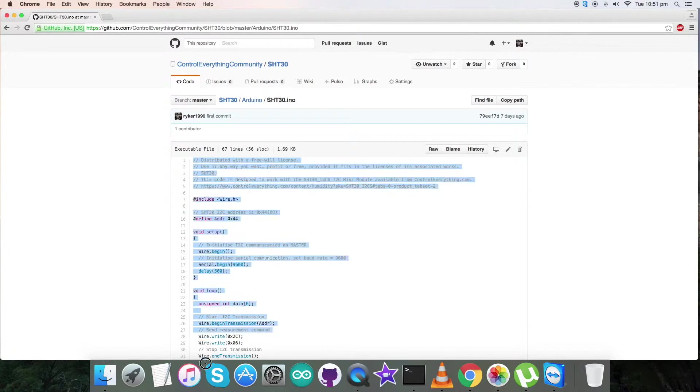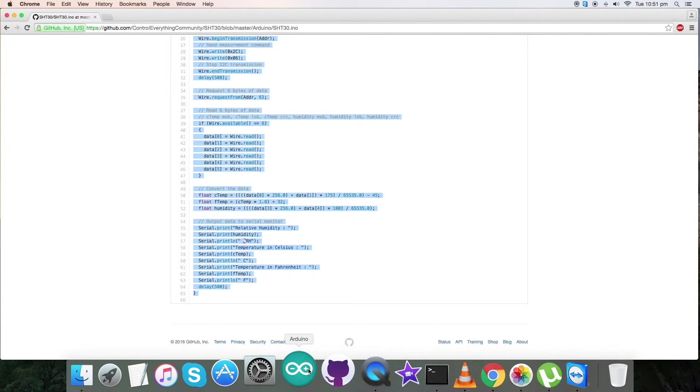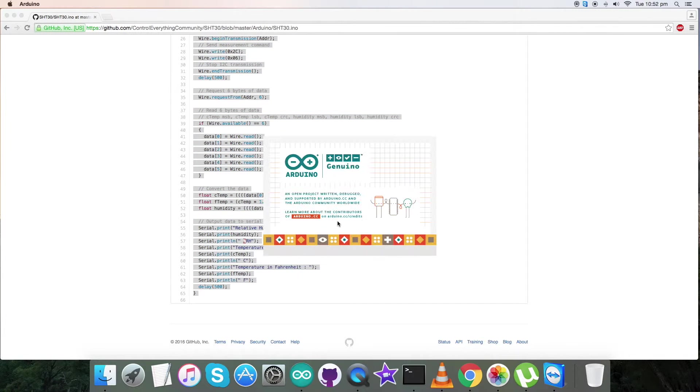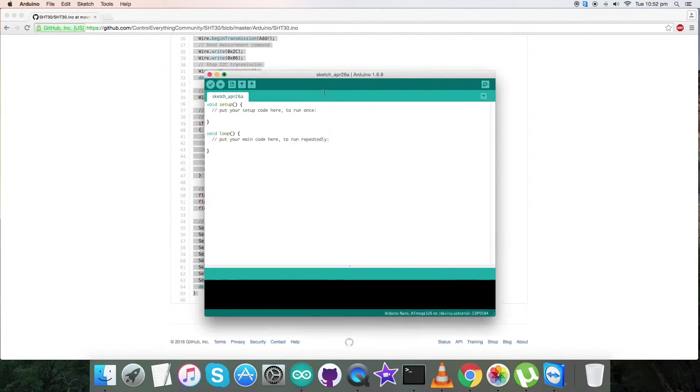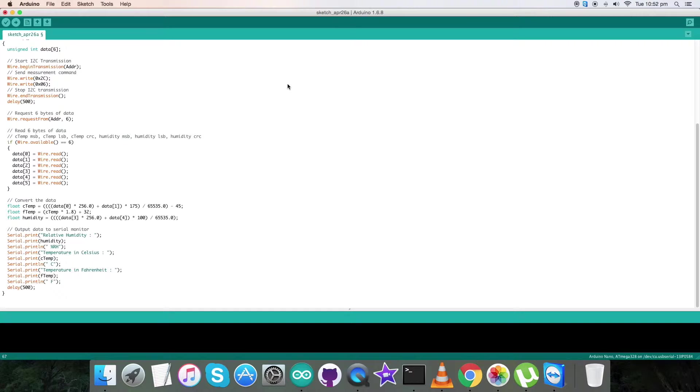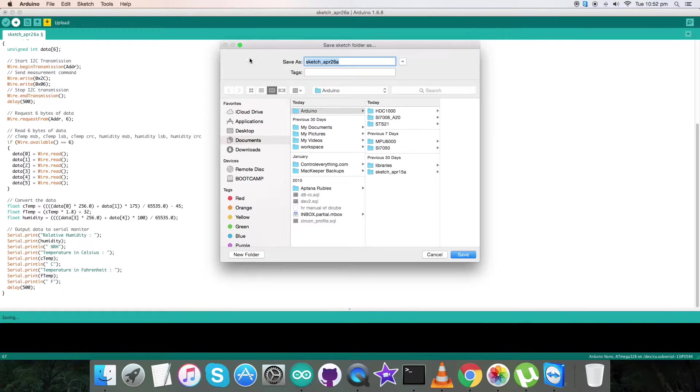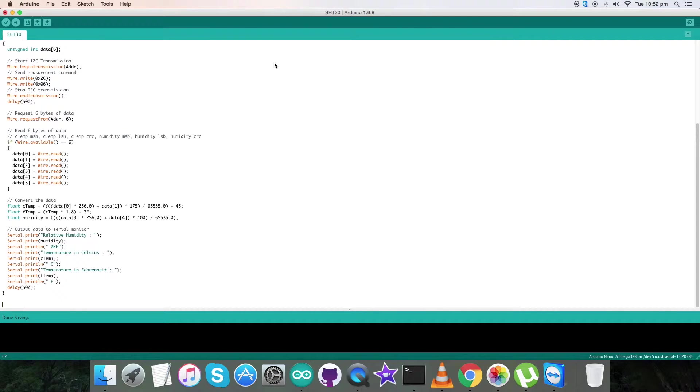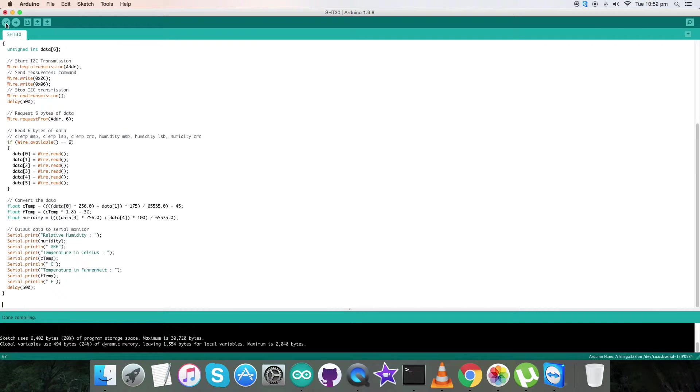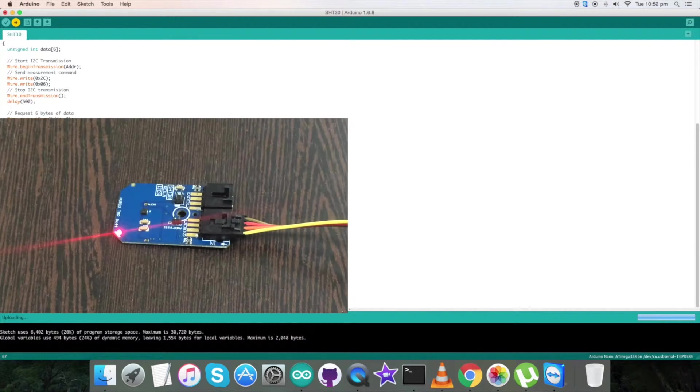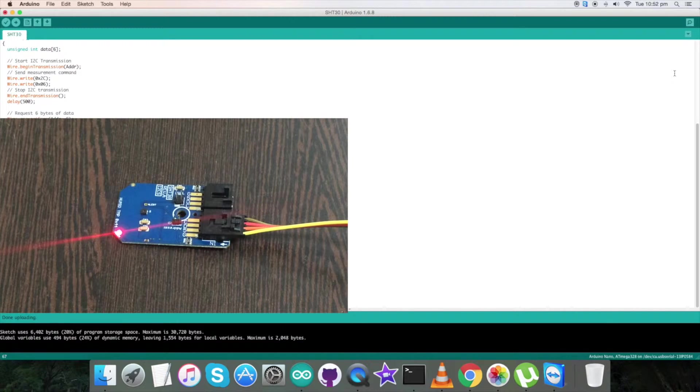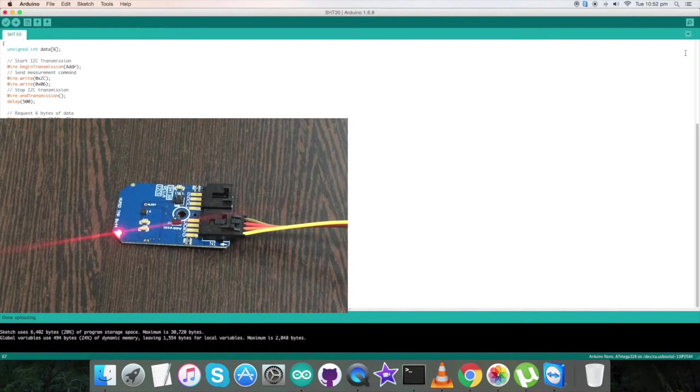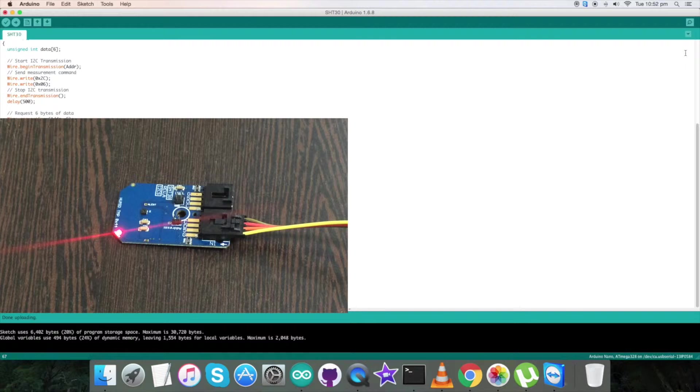This is how our code looks like. Now let's see how it works with our sensor. Coming to the working environment for the sensor, copy this entire Arduino code and open up the terminal for the Arduino. Paste the entire code and save it. Now verify and compile this code. It's done. Now upload the code. Uploading is done.